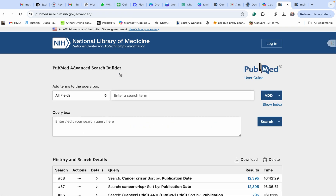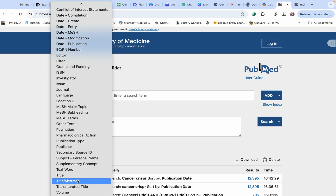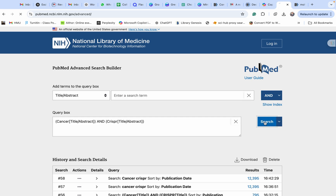If you want to get papers in a more advanced way, you have to click on 'Advanced.' Now I want to find articles based on my keywords in the title and abstract. I want to tell PubMed: please give me only those articles that have my keywords in the title and abstract. So here we select title and abstract, enter the keyword 'cancer,' click Add, then enter 'CRISPR,' and search.